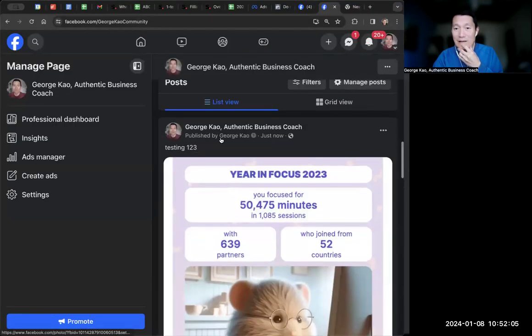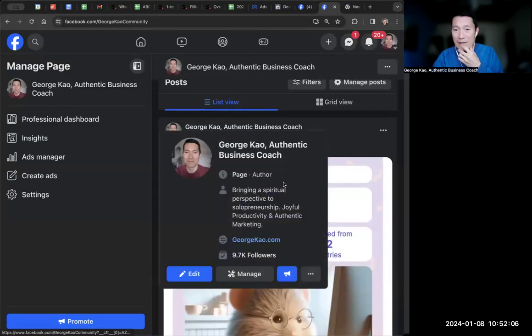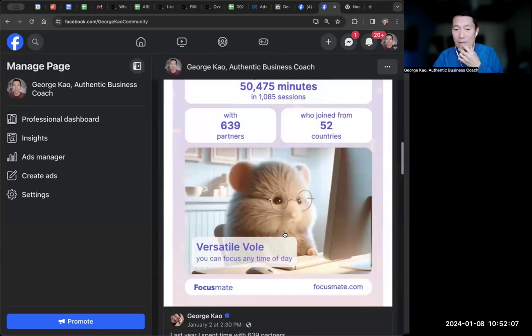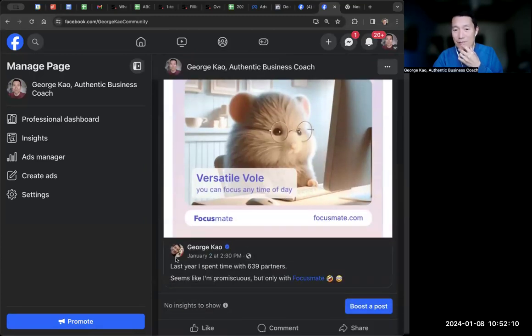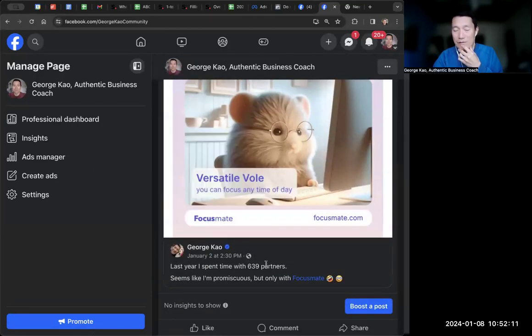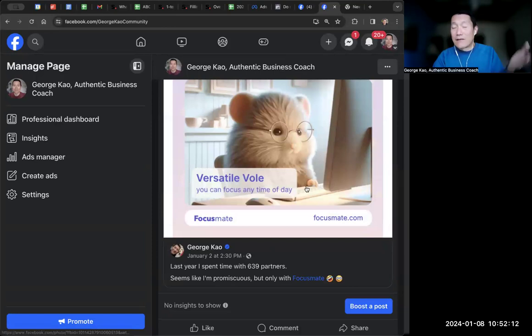There it is. It's my business page sharing my personal profile page. You see? So people can still see my personal profile.